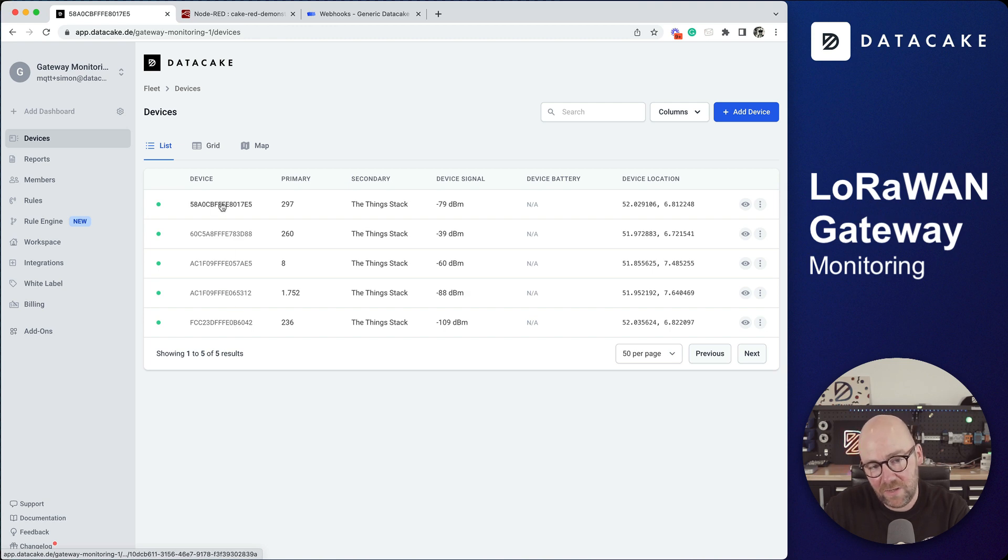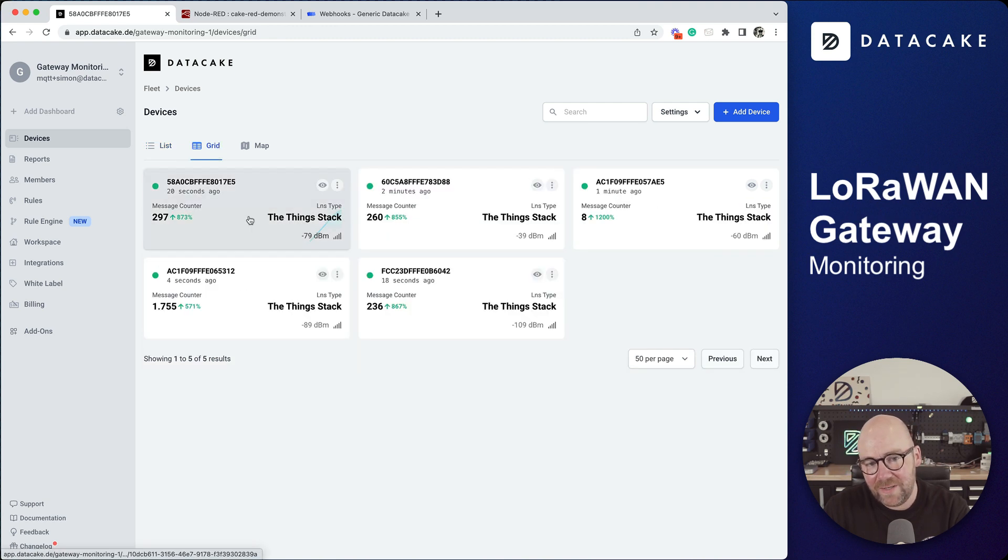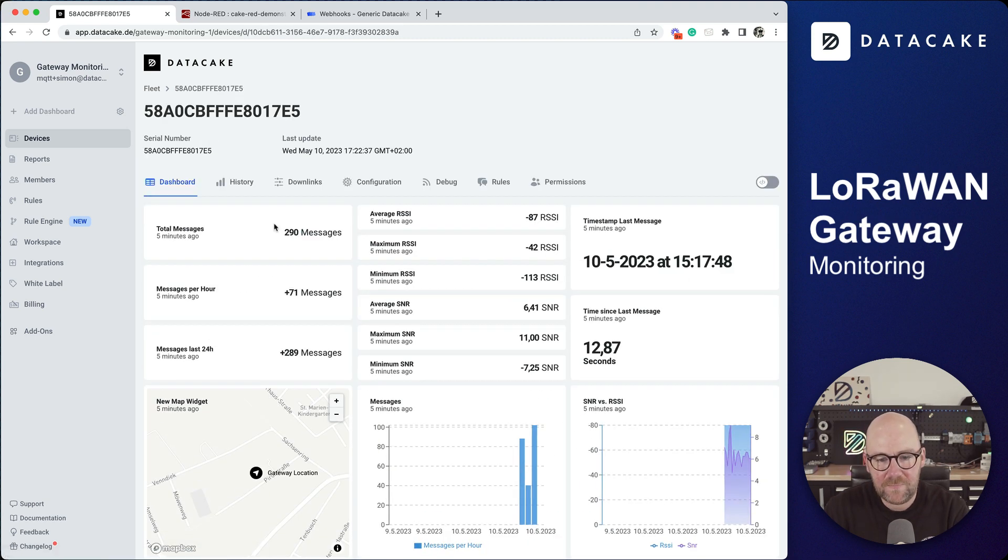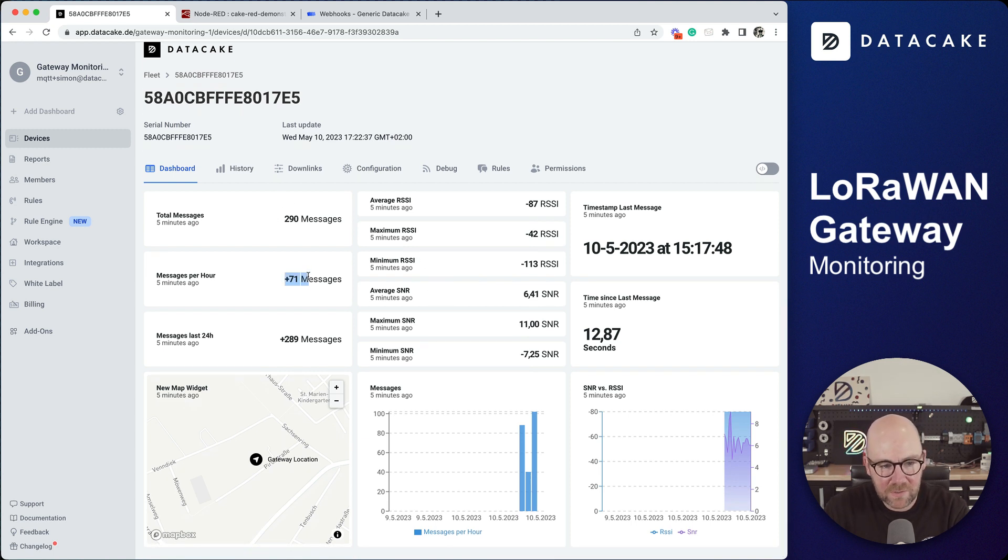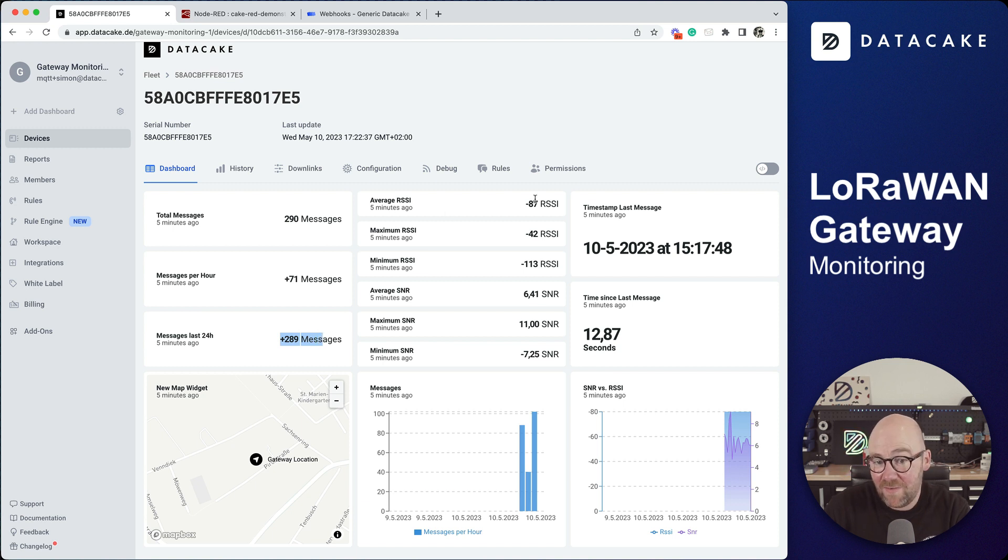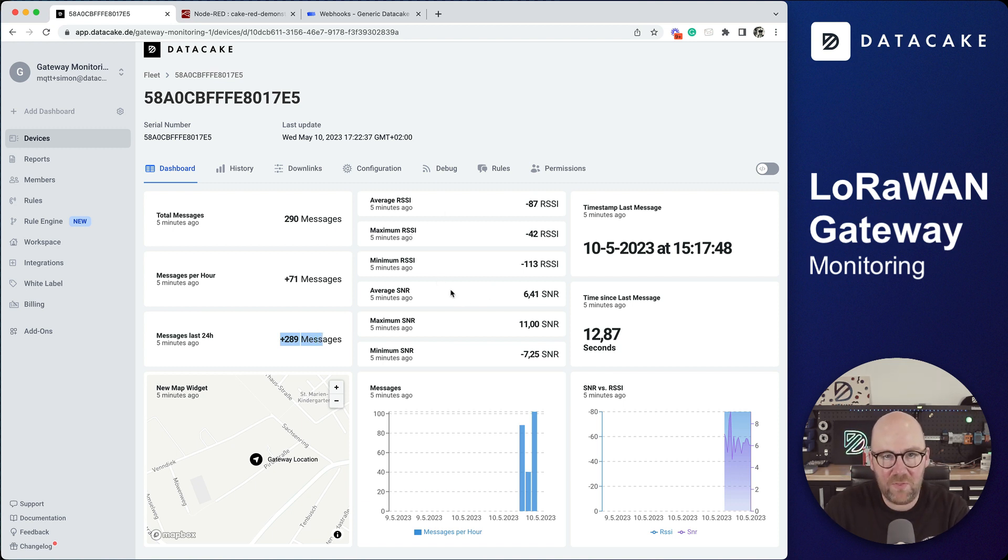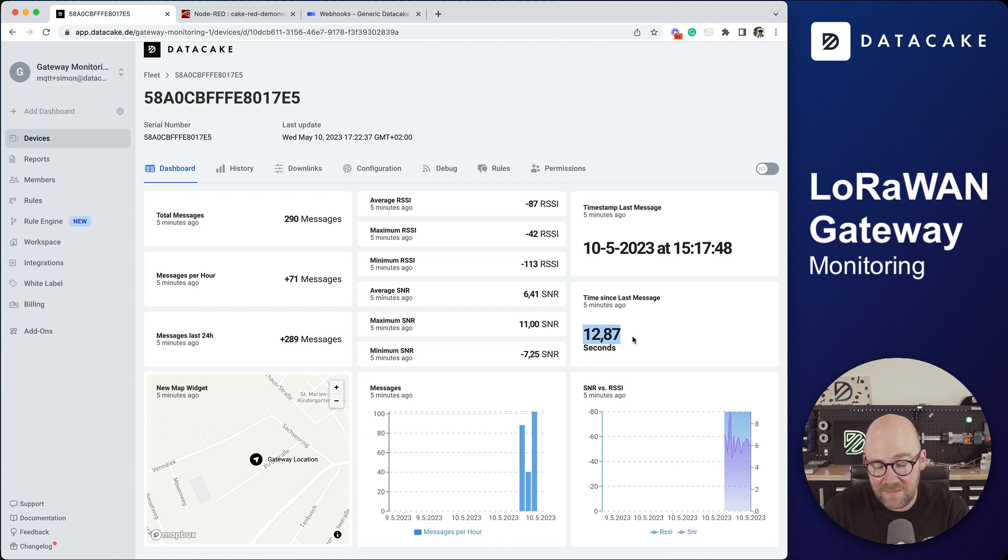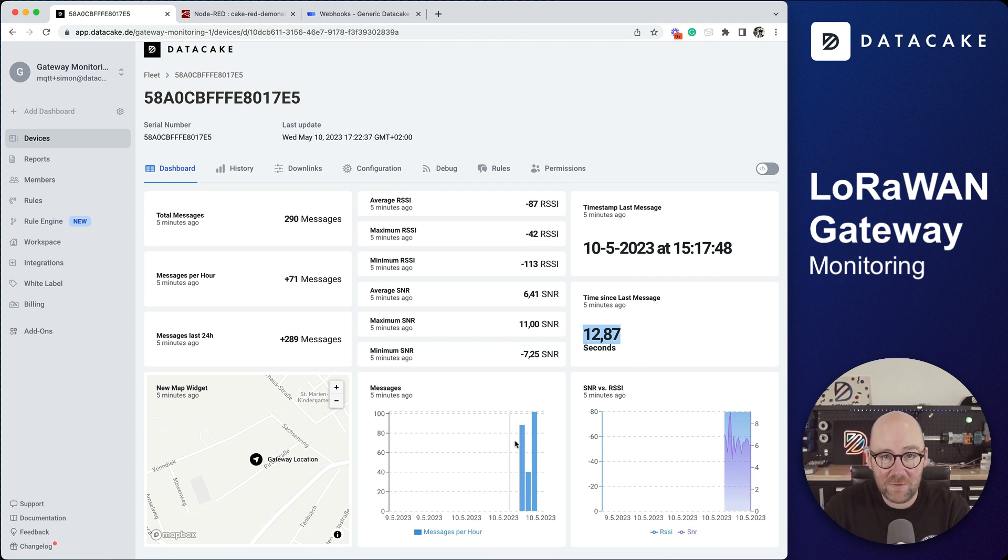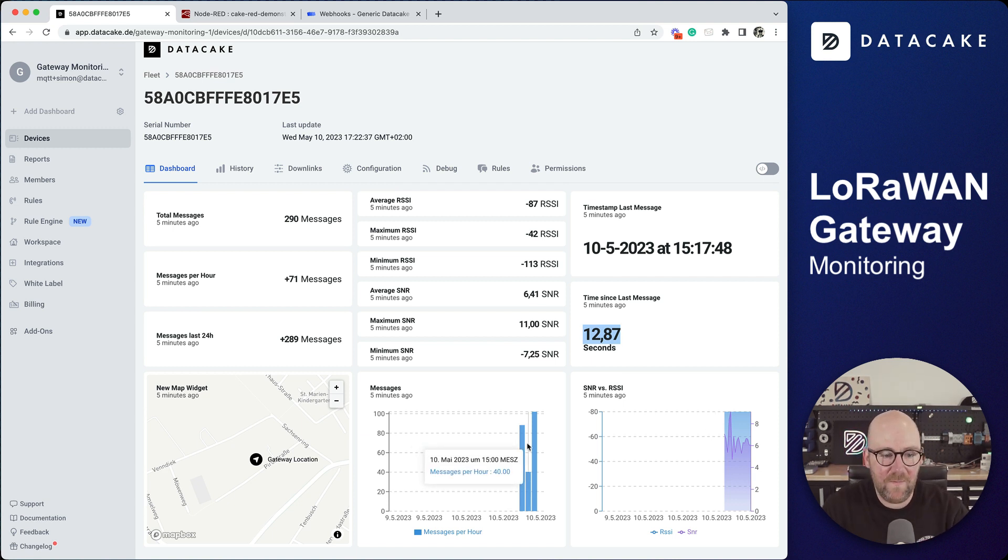We can see the number of messages, messages per hour, messages in the last 24 hours in total, the average RSSI maximum minimum, also for the signal-to-noise ratio, last time a message was received in UTC and the delta between two messages as well as some historical statistics.